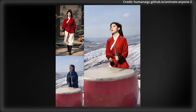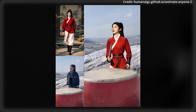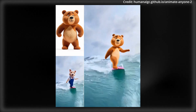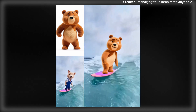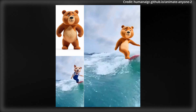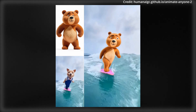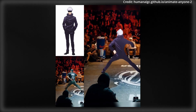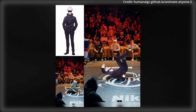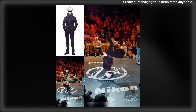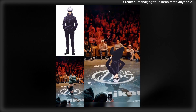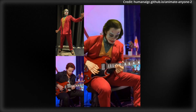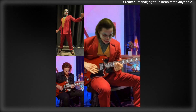To improve the fidelity of object interactions, the model employs an object guider to extract relevant features from interacting objects and utilizes spatial blending for feature injection. Additionally, a pose modulation strategy is introduced, allowing the model to accommodate a wider range of motion patterns. Experimental results indicate that Animate Anyone 2 significantly outperforms its predecessor.